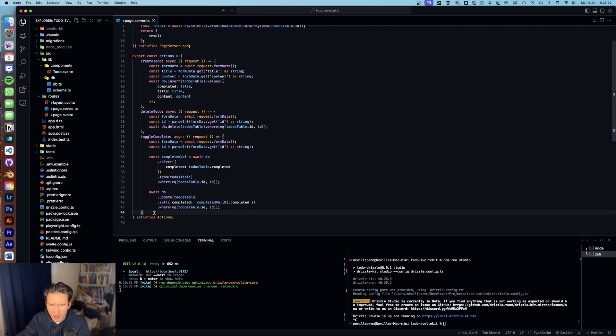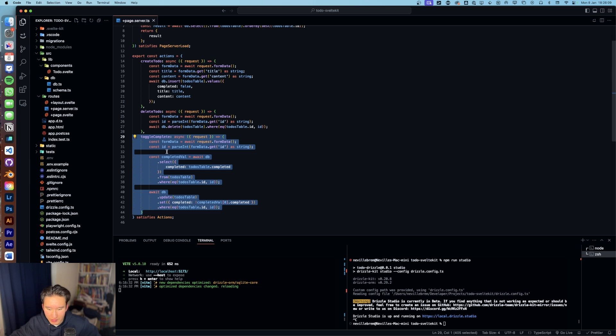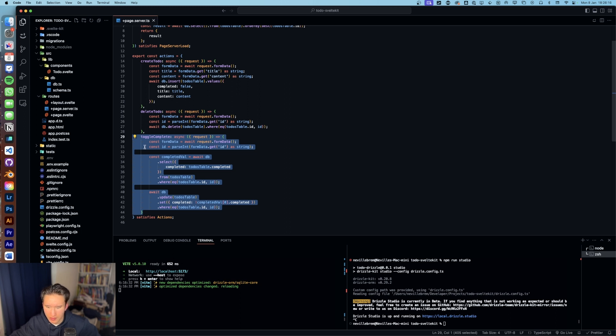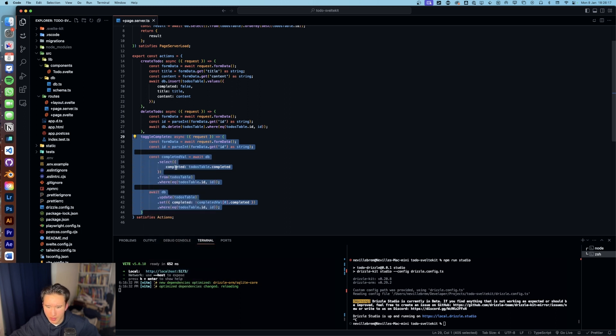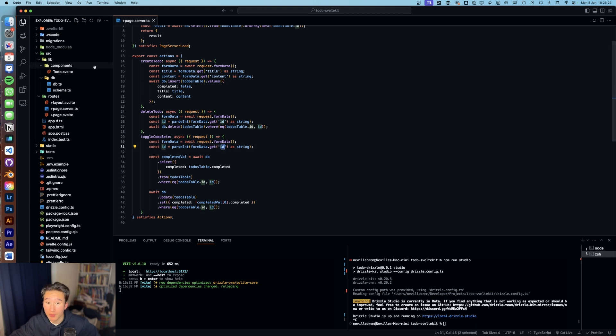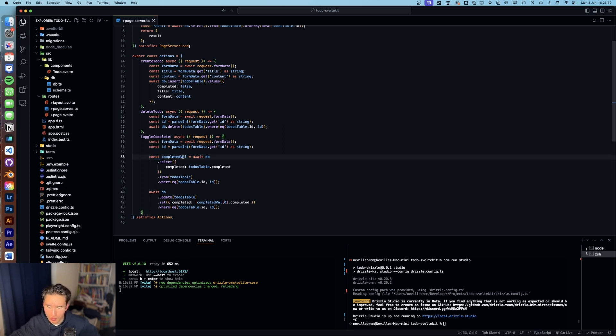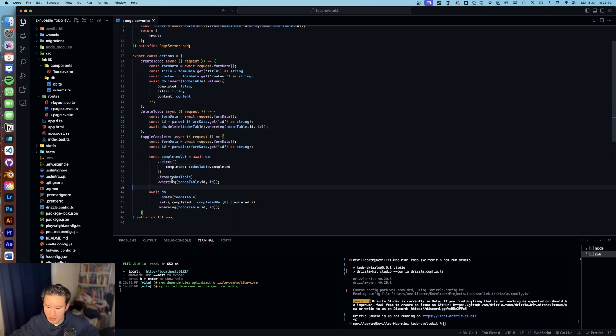And we have toggle complete, which in my opinion was the last functionality, the last logic, the last thing I implemented. And it was not the hardest one, but one of the hardest, definitely. And I'm not even sure why. So we got toggle complete. We also retrieved the form data. We retrieved the ID. I'm going to show the front end for this in a second. So first of all, we need to retrieve completed val, which is short for completed value.